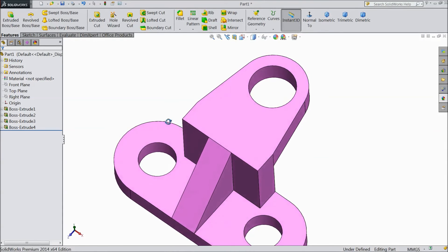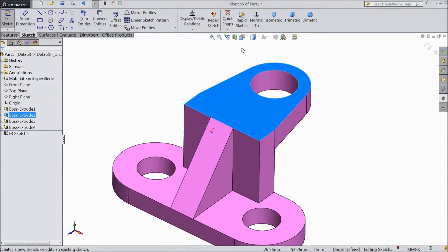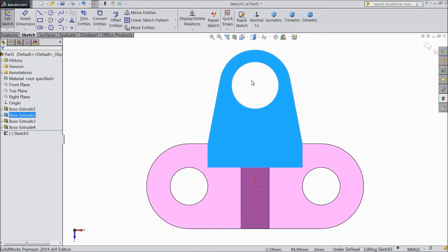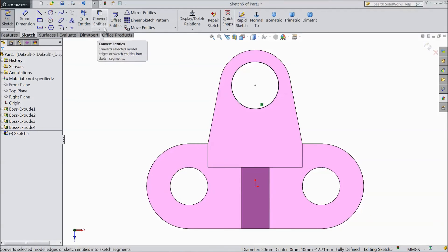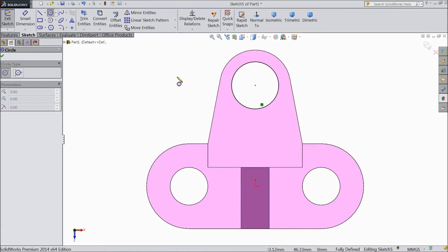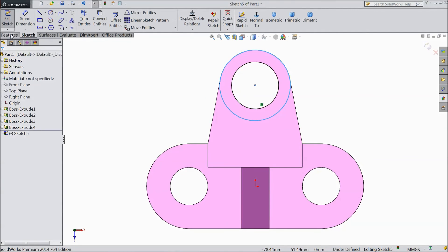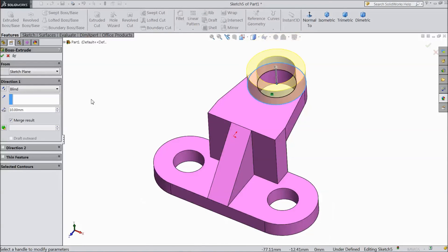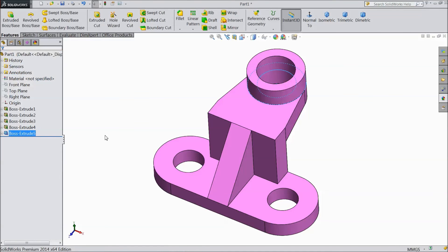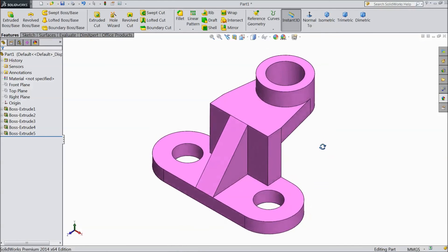Now our part is almost ready. Select this face. Sketch. Select normal. Select this circle and click convert entities. Now choose circle. Draw one circle parallel to the outer surface. Now select extruded boss. Choose 10mm. Click ok. Now this is our part ready. This is our modeling part for beginners.